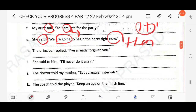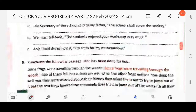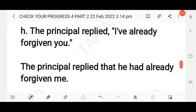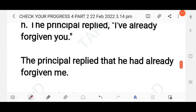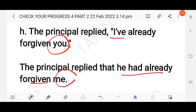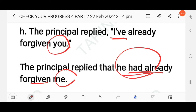Next: The principal replied, 'I have already forgiven you.' The reporting verb is simple past and the reported verb is present perfect, so it changes to past perfect. 'I' refers to the principal and becomes 'he'. The answer: The principal replied that he had already forgiven me. Present perfect 'have' changes to past perfect 'had'.